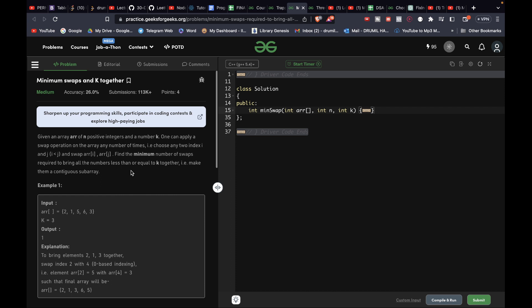Let's understand with example 1. We are given the array [2, 1, 5, 6, 3]. What we could do is swap 5 and 3 — that is one swap — and we will be able to successfully make a subarray which has all elements less than or equal to k together.